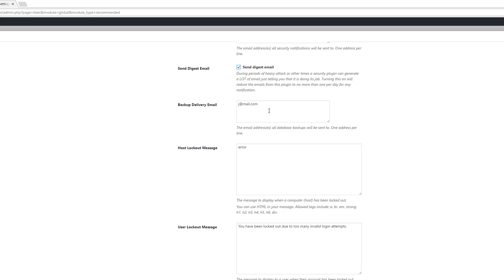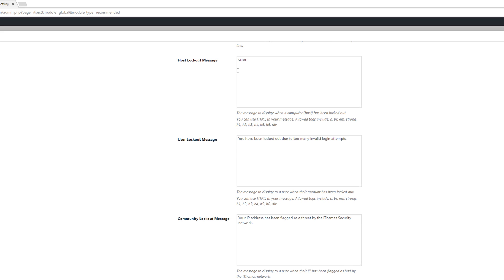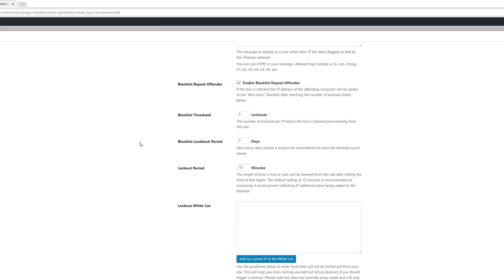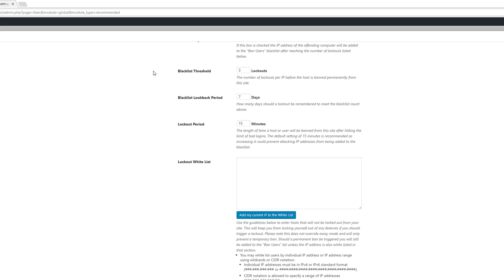The backup delivery email field accepts multiple addresses separated by line. The next three options — host lockout message, user lockout message, and community lockout message — I leave at their default values, but you can customize them with HTML tags. The next option is extremely important: make sure the 'blacklist repeat offender' checkbox is checked. If an IP address has been locked out a certain number of times it will be placed in your banned users blacklist. The default threshold is three lockouts within seven days.